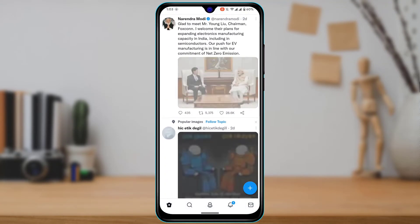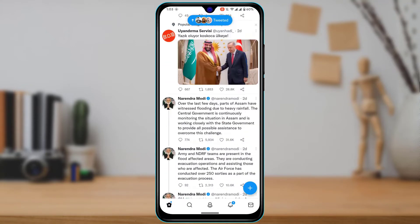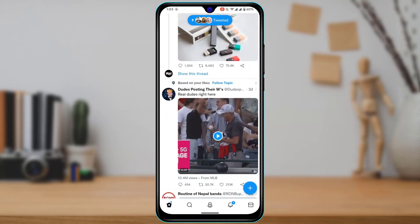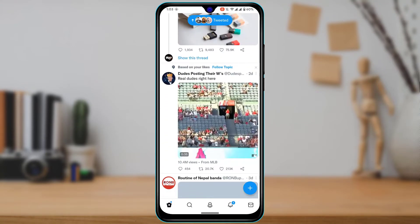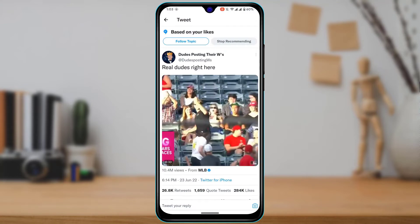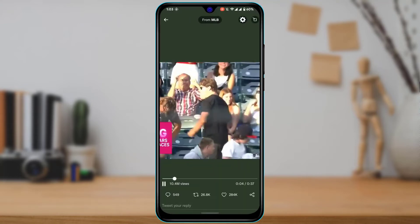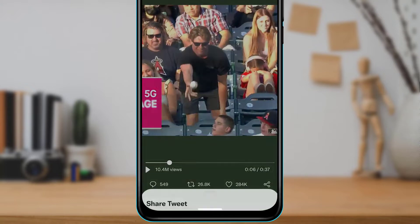Let me go ahead and select any of the video posts right over here — a video tweet. Let's say this is the video which I want to embed, and this is that particular tweet.